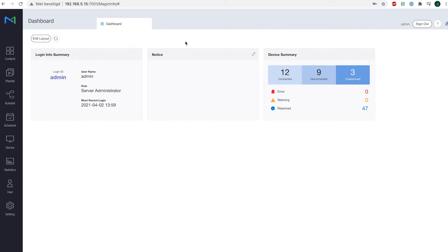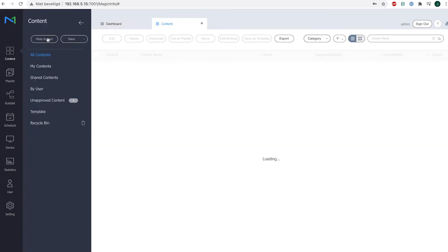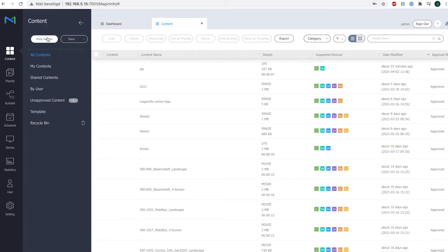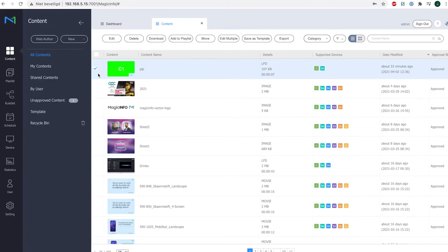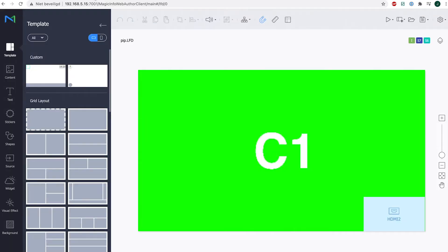So what we're going to do for this is head over to the MagicInfo web author which you can open right here. Now I already created a file which I will open right now and this is the file that I used.